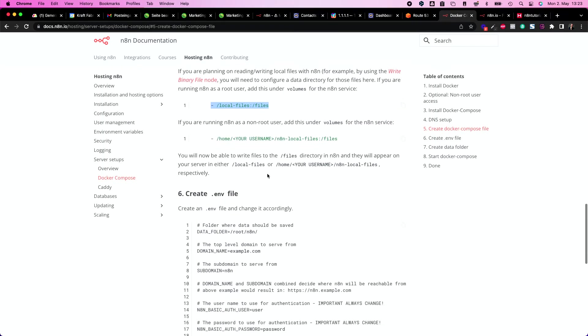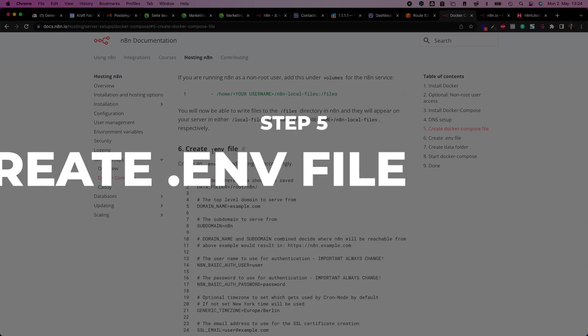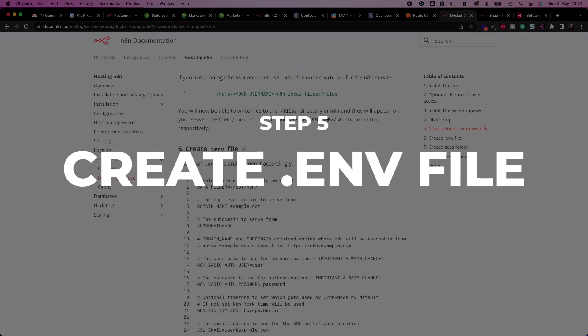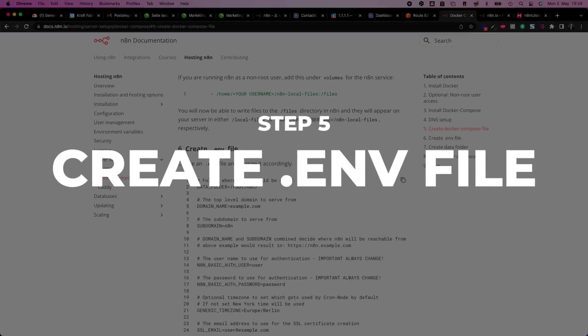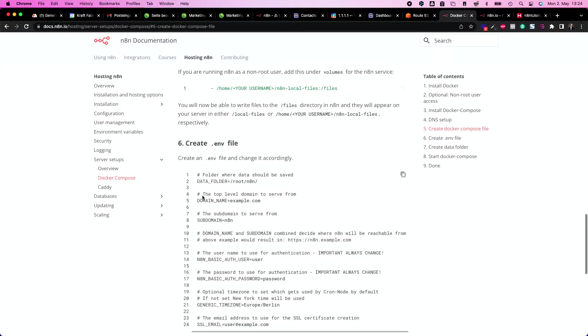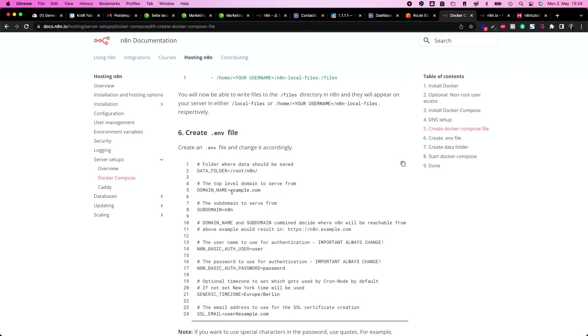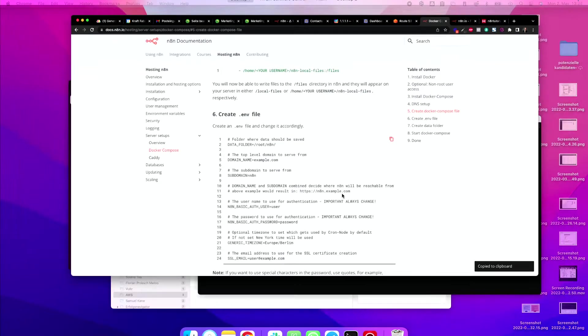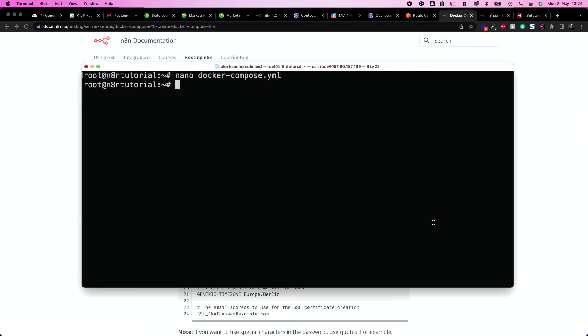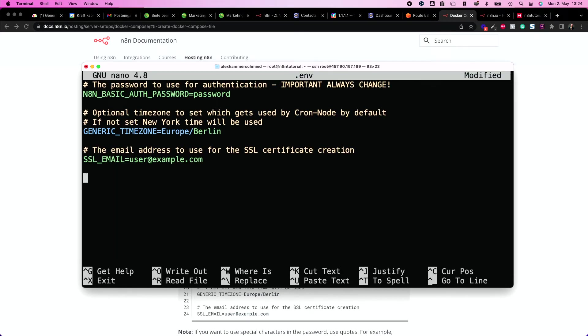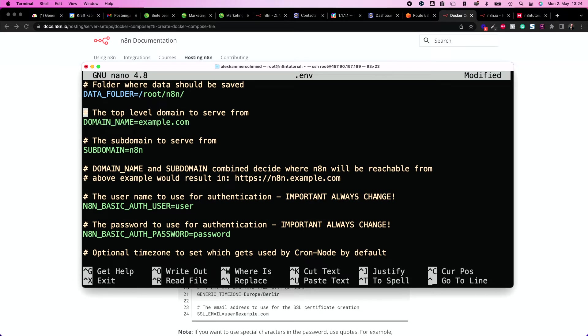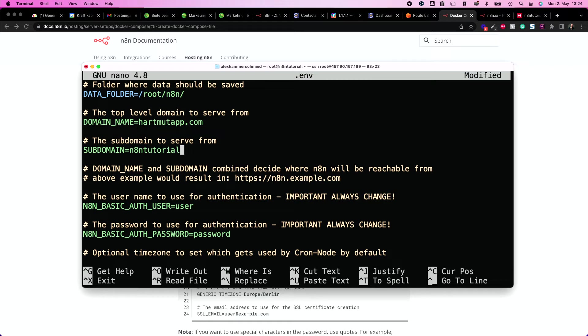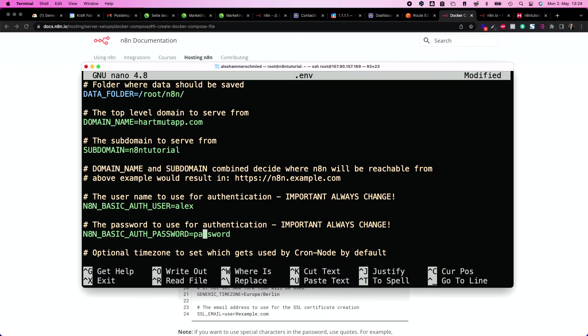So now I'm in here, and now we need to create the environments file. So the environments file gives us the possibility to define our environment variables like username, user password, and so on and so forth. So copy all that, create a new file nano .env and put in all the stuff here, so one line after the other. So we need to change the domain name, which would be your domain in your case. Then the subdomain, in my case is nntutorial, and here we have the username. You can choose your username and the password.